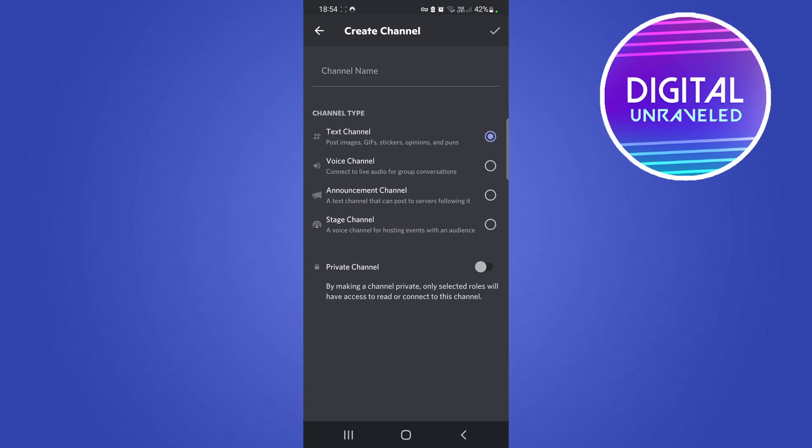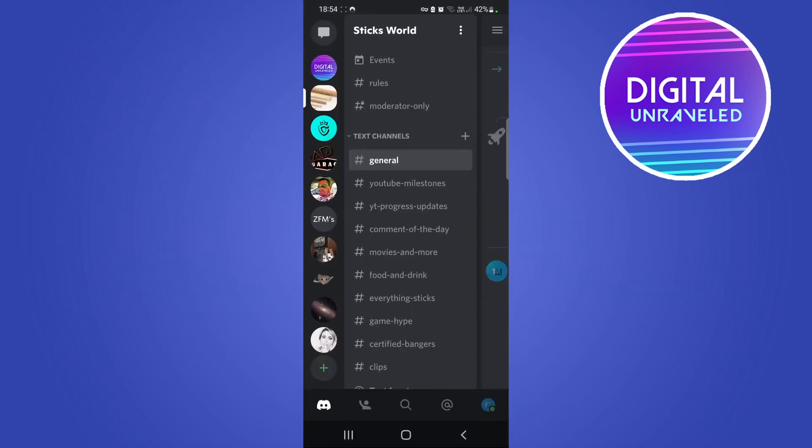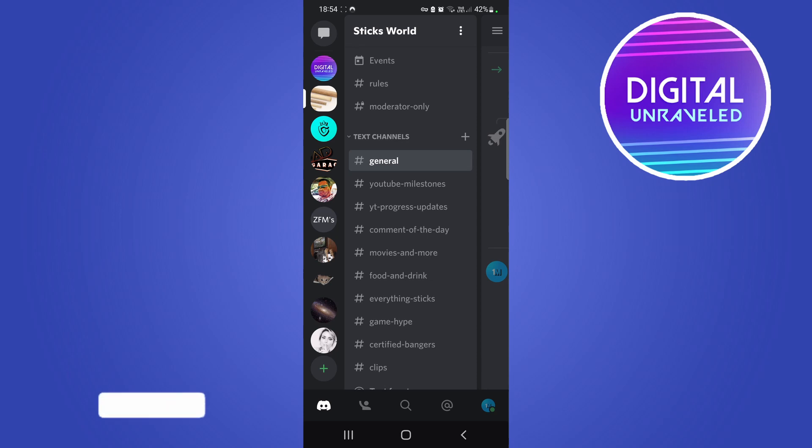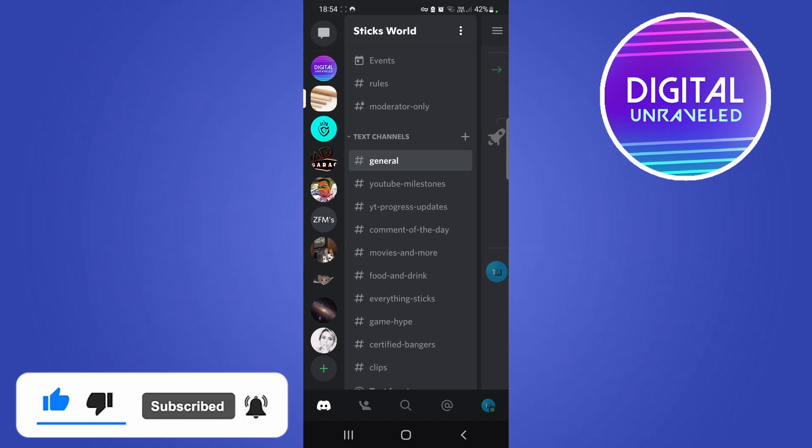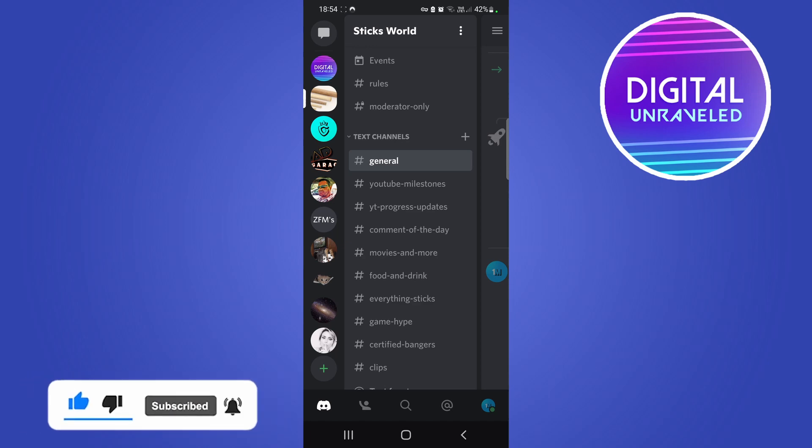You can see the last option there is stage channel. So if you want to have a speaker with guests listening in on the conversation, then you might as well create a stage channel. I hope this explained it for you. If it did, don't forget to drop a like and subscribe for more. I'll see you in the next video, take care.